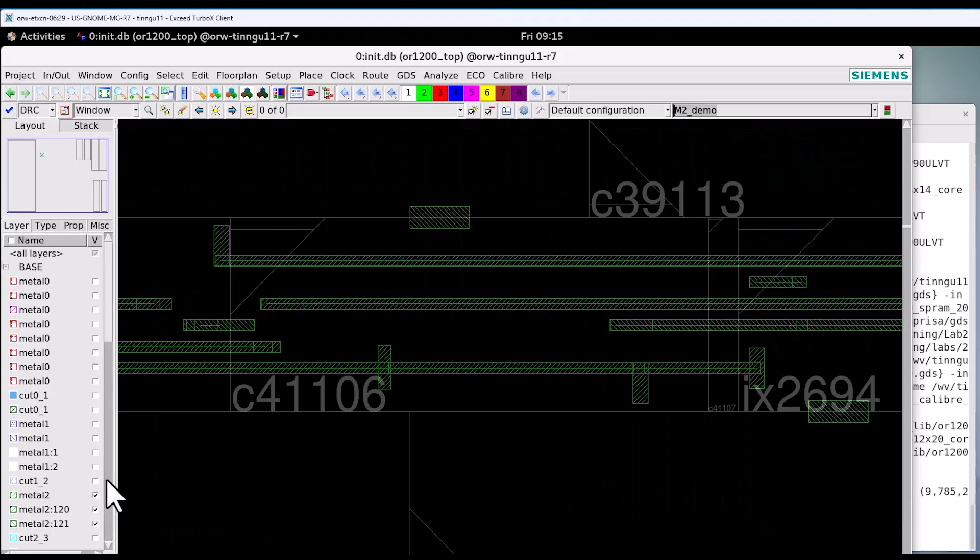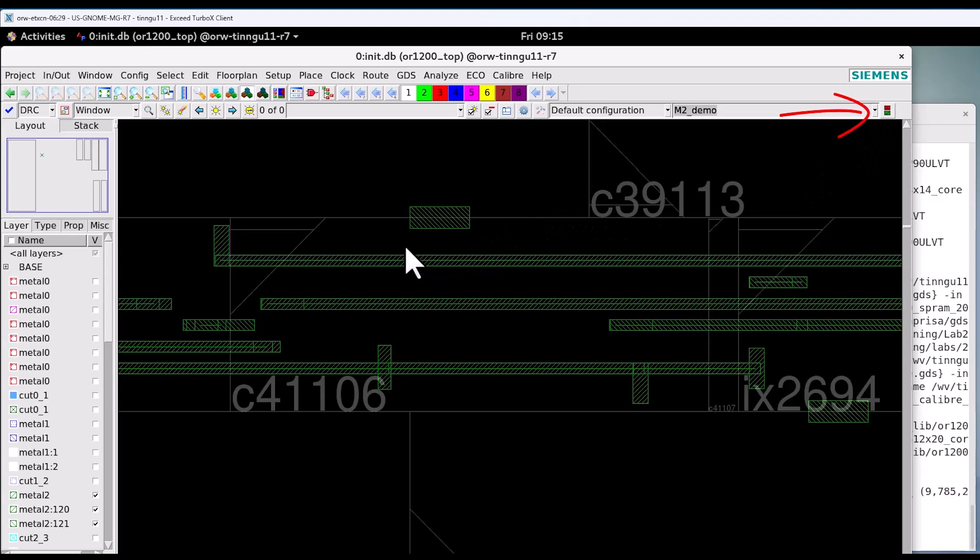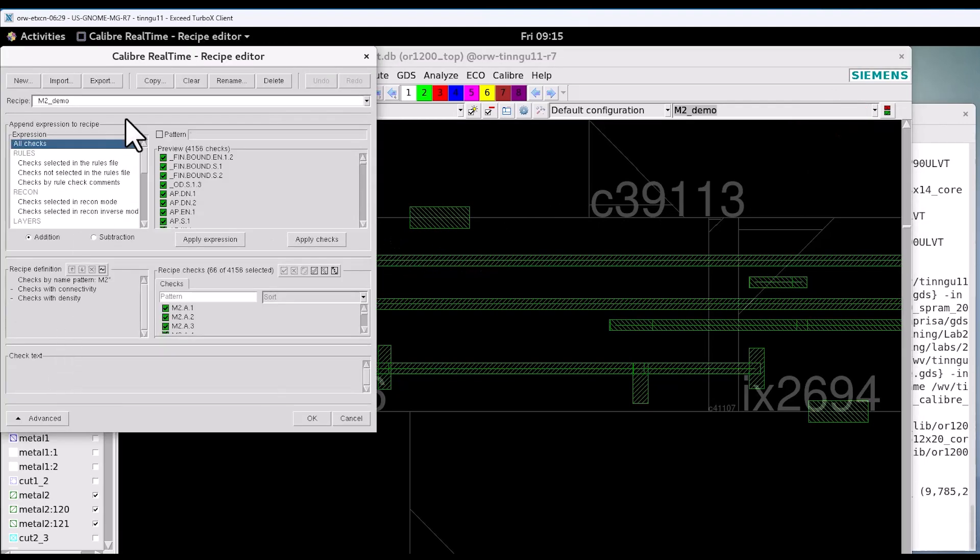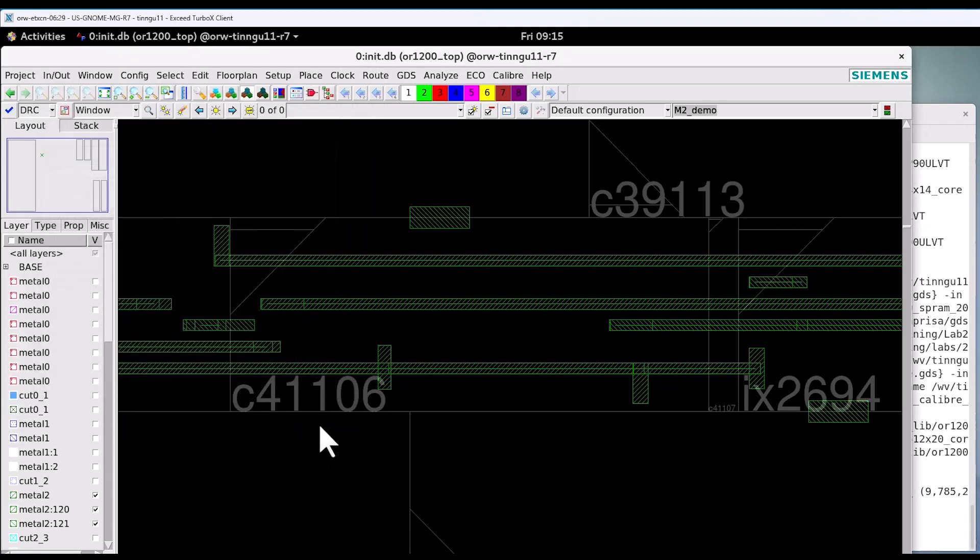Now since we use the M2 demo, let's try to see what is the definition for this check recipe. Open the check recipe editor. Look at the advanced to see the definition. In the definition it only checks the pattern M2 and doesn't cover the check for connectivity and density in this recipe.